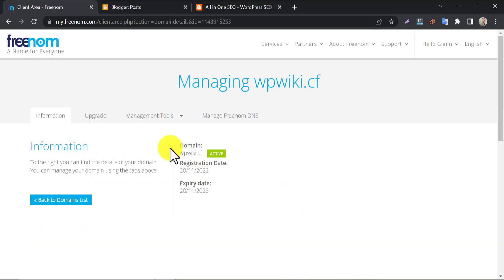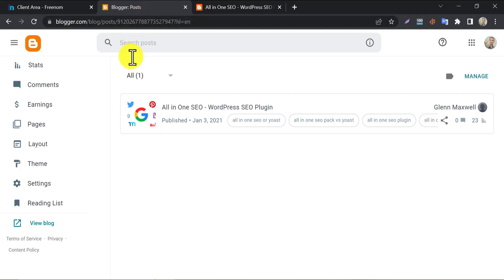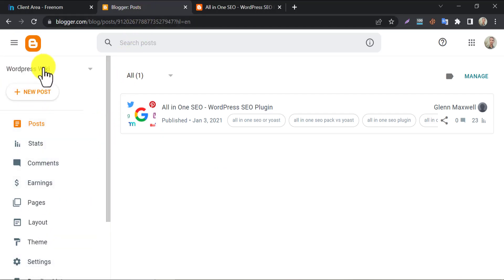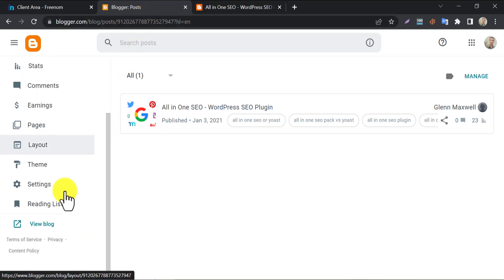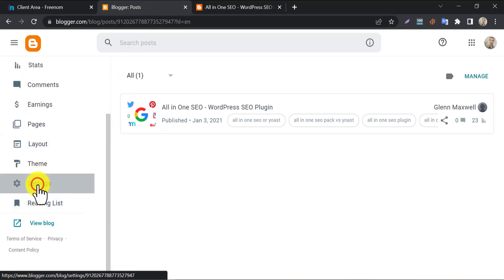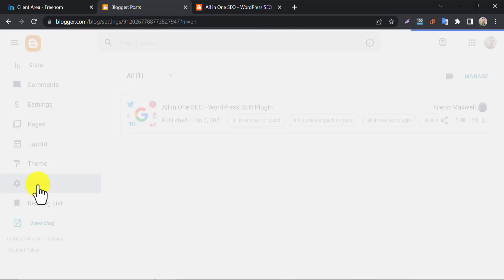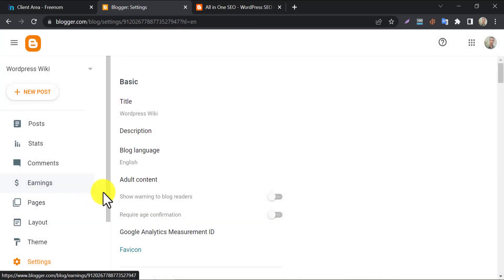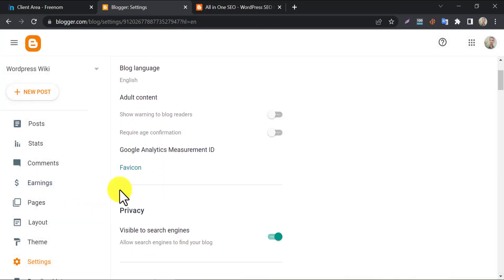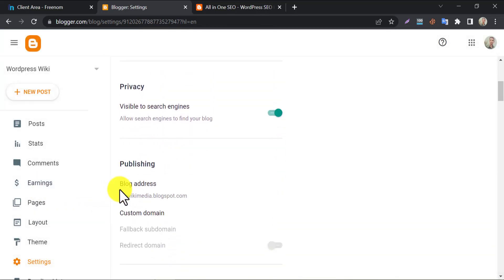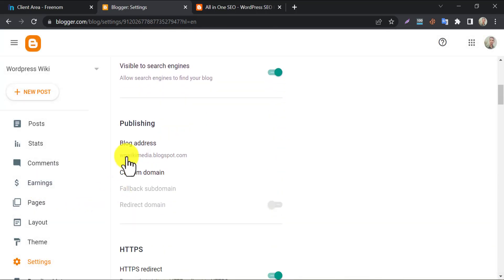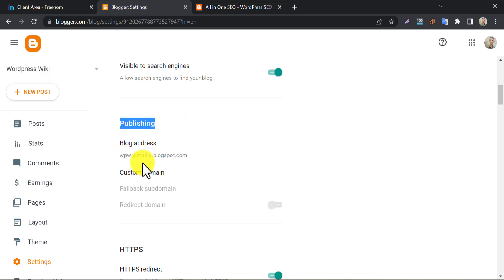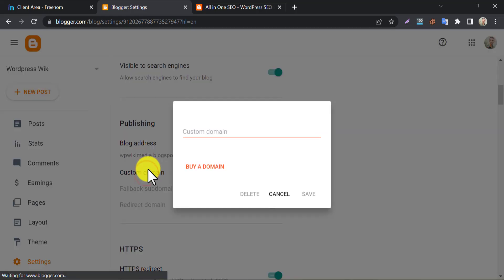Okay, stay on this. Now go to Blogger dashboard. Click on settings. After scrolling for some moments, you will find the publishing section. Click on custom domain.